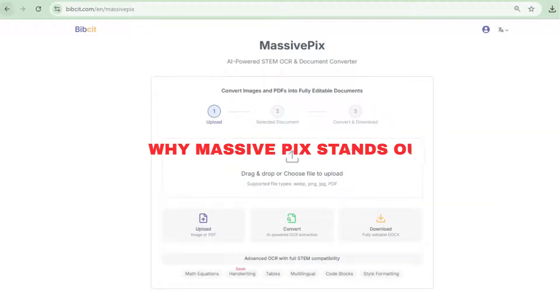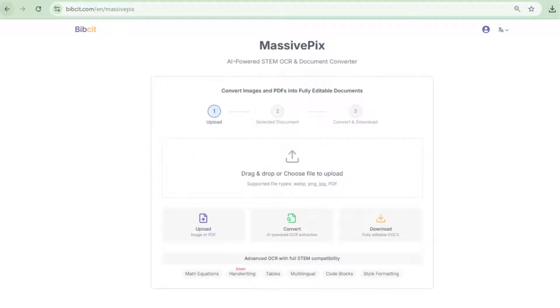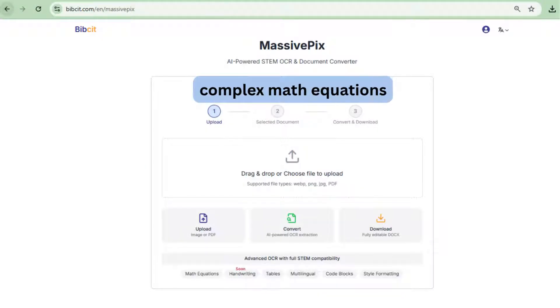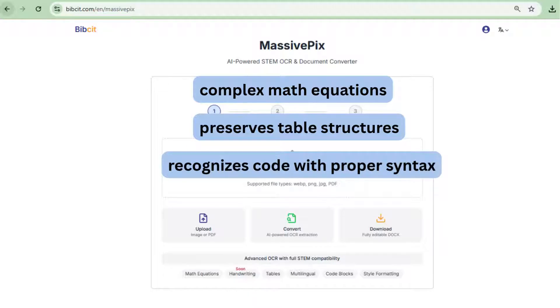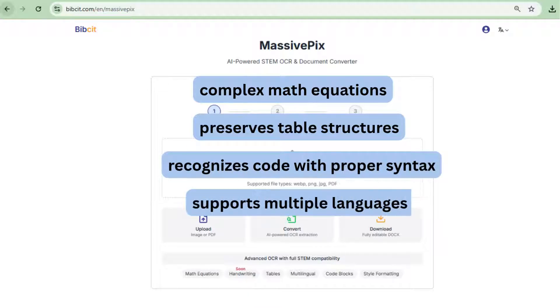Why MassivePix stands out? It precisely extracts complex math equations, preserves table structures, recognizes code with proper syntax, and supports multiple languages for seamless conversion.